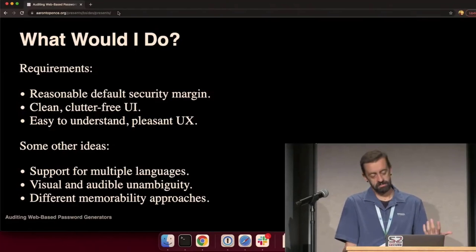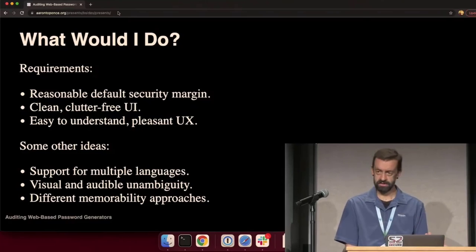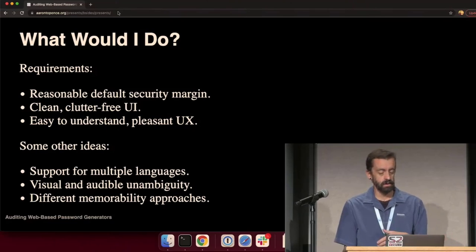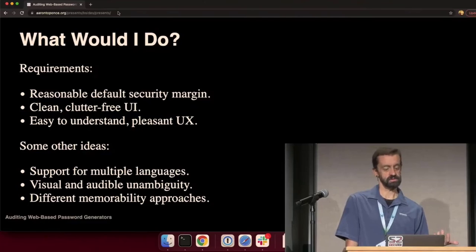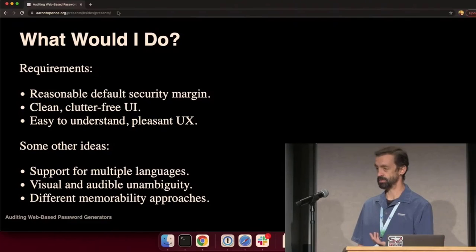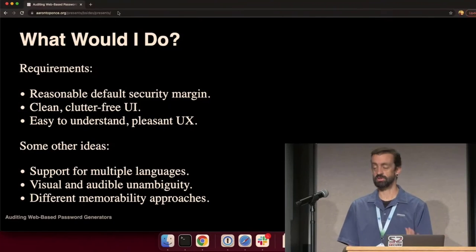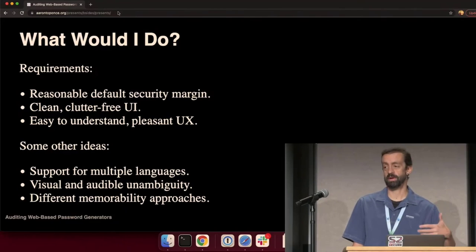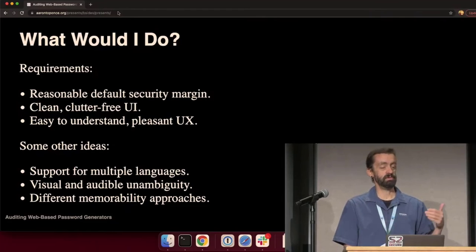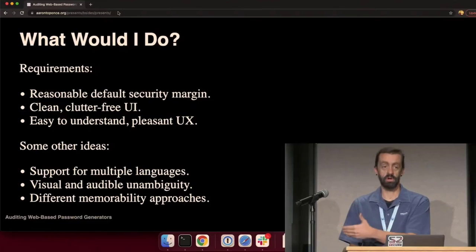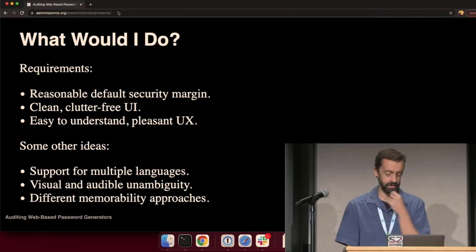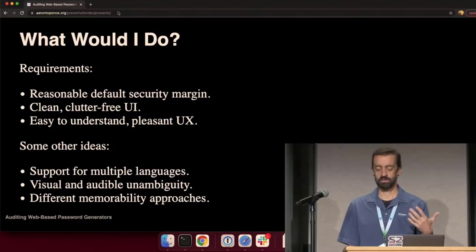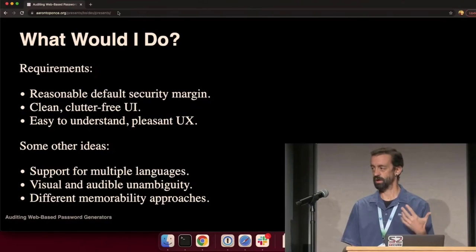I came up with some other ideas. I'm going to choose passphrases. So I probably want to support multiple languages besides just English. Is there a way to do visual versus audible unambiguity? When I present a password, visually, is it visually distinct? What if I was in a noisy data center and I had to communicate that password to another system administrator? Different memorability approaches.